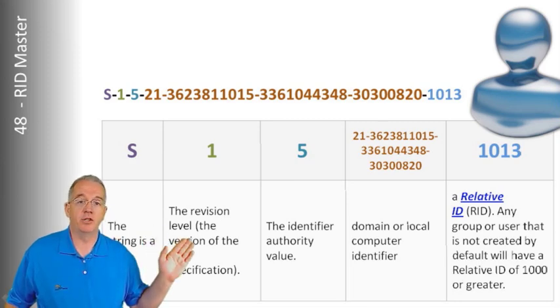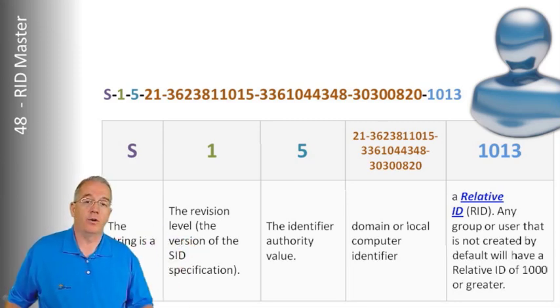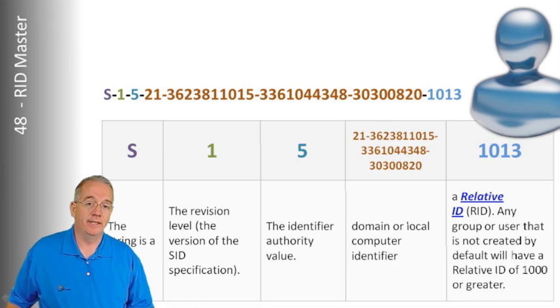This is randomly generated, and as you can see, it's rather large. Then we have what's called a relative ID.